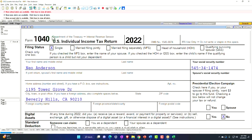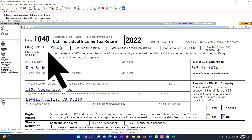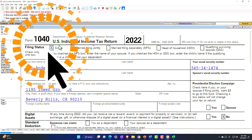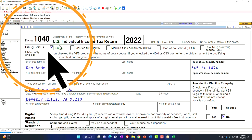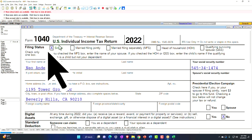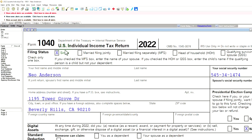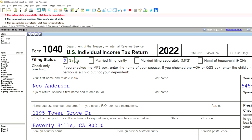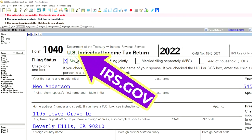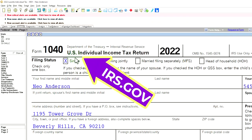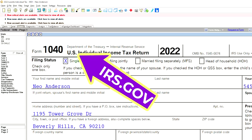Here we are in our example Form 1040 populated with LeCert tax software. You don't need tax software to follow along, but it's a great tool to run scenarios with. You can also get access to the Form 1040 related forms and schedules at the IRS website, irs.gov.